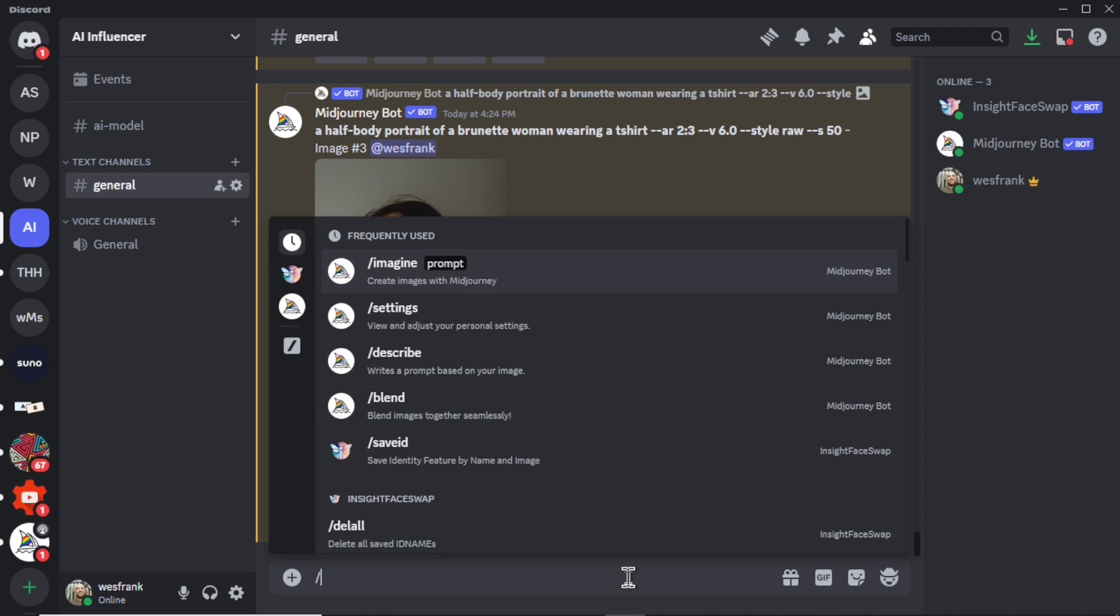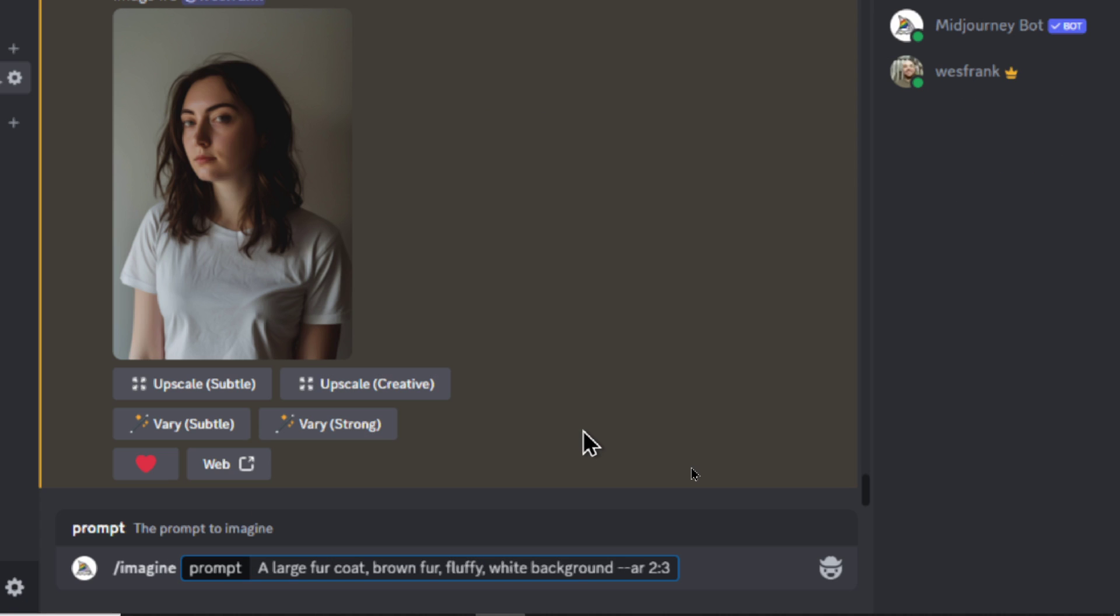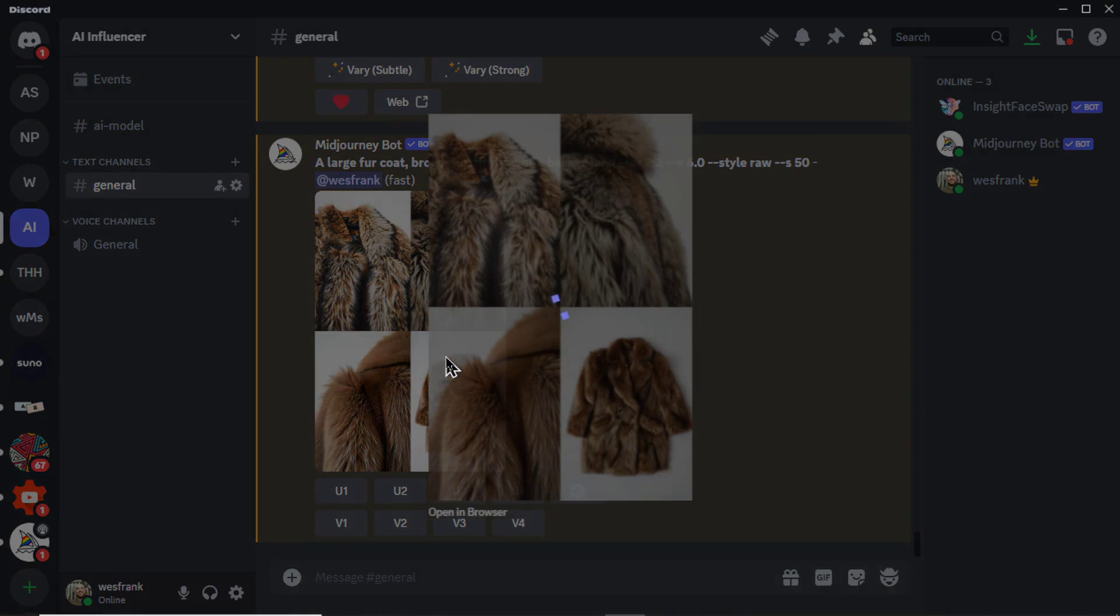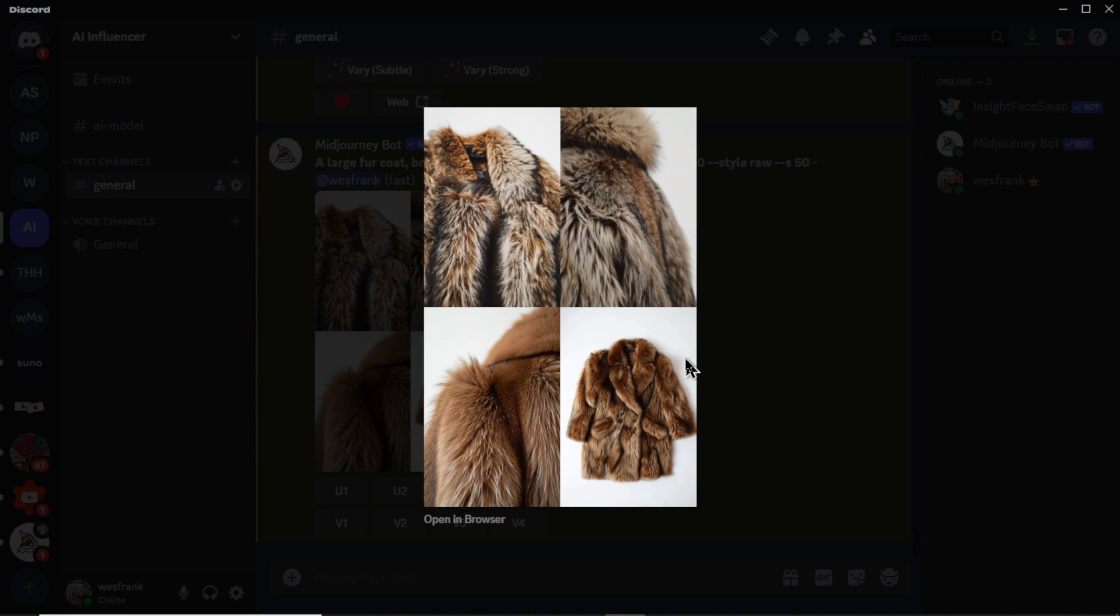So let's go slash imagine. I'm going to prompt it: a large fur coat, brown fur, fluffy white background. We'll keep the same aspect ratio. And here is what we got. We're looking for something like the fourth image.